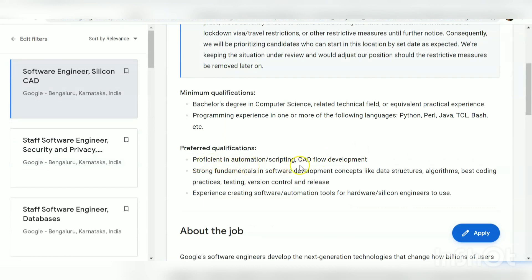Now let us see the preferred qualifications. They have mentioned being proficient in automation scripting and CAD — so this is actually a CAD-related recruitment involving CAD flow development. They also require strong fundamentals in software development concepts like data structures, algorithms, and testing.